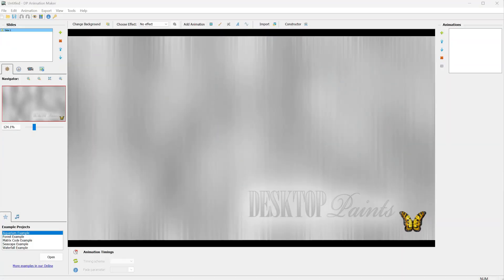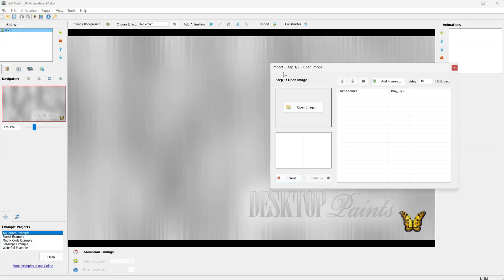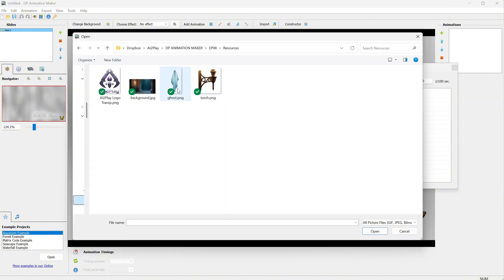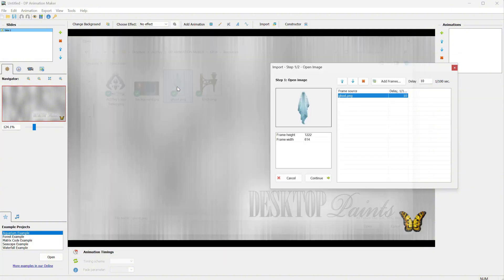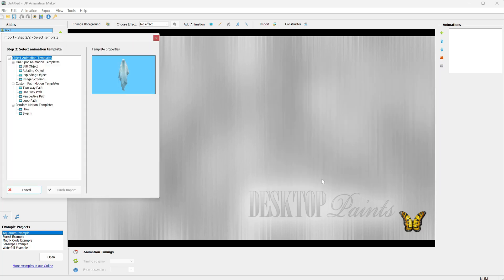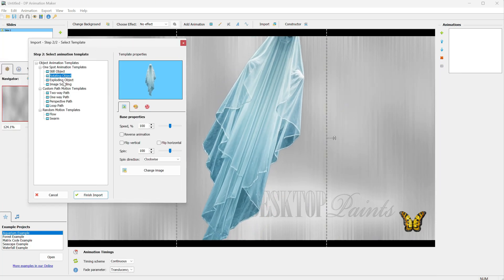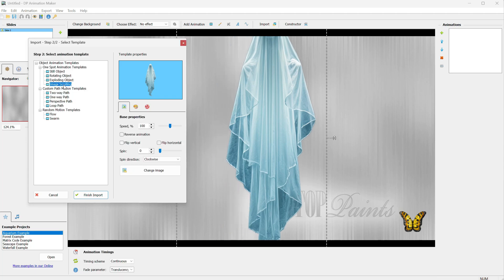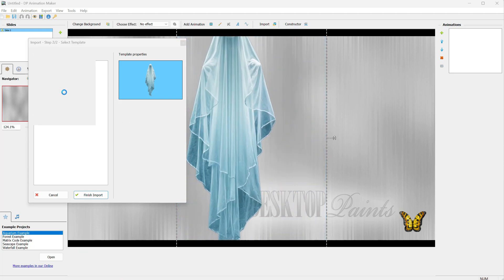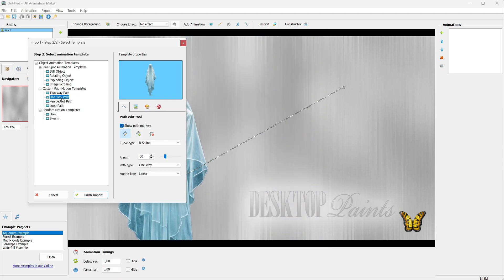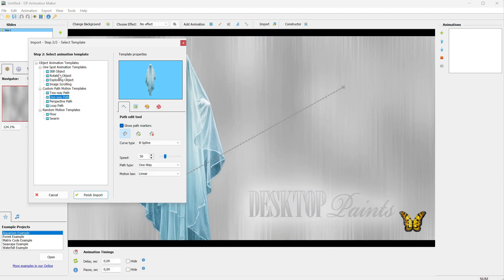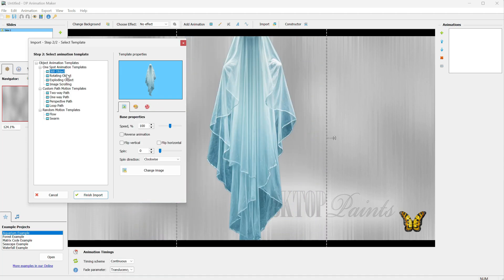Open the DP Animation Maker, go to Import, and click on Open Image. I will select this ghost on a transparent background. Click Continue, and then you can select an animation template. You can make it rotate, scroll, move on a path, and so on. This time I will select Still Object, and then I will click Finish Import.